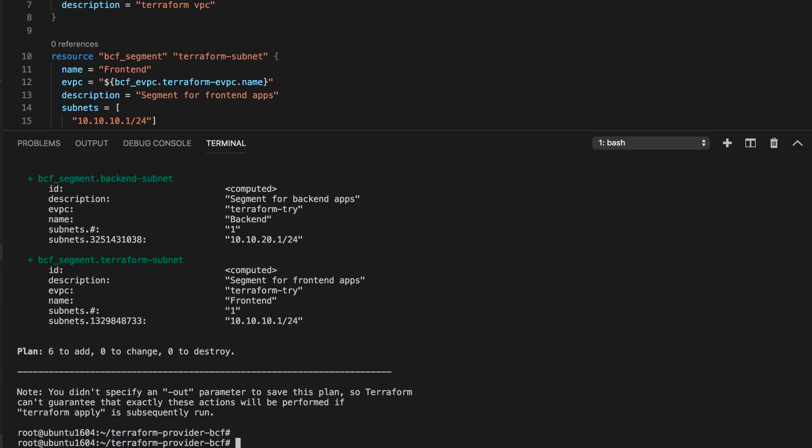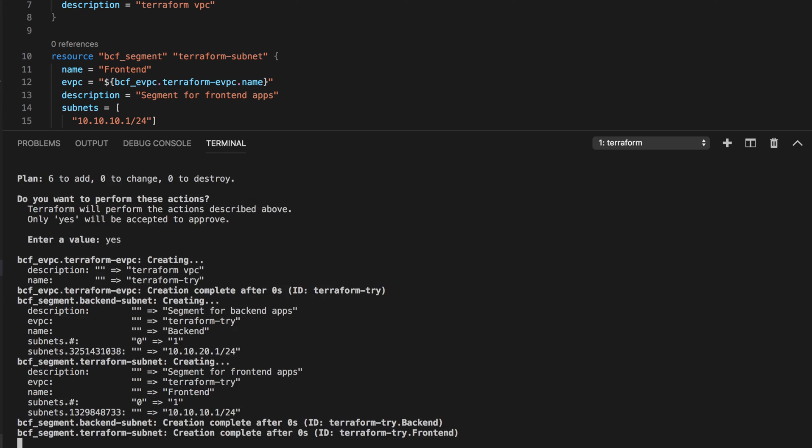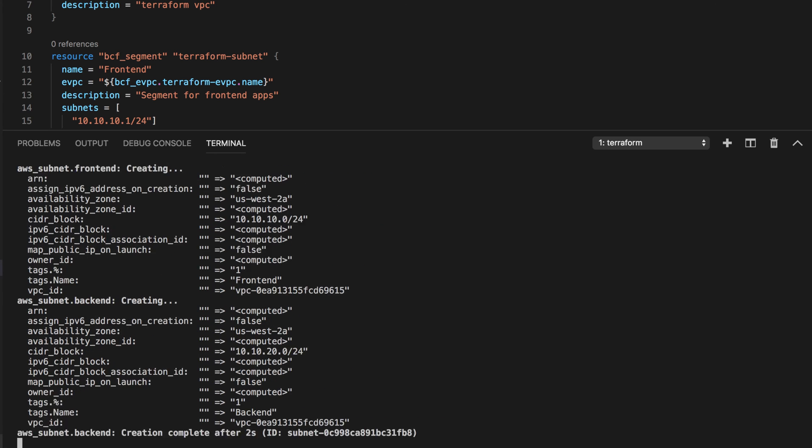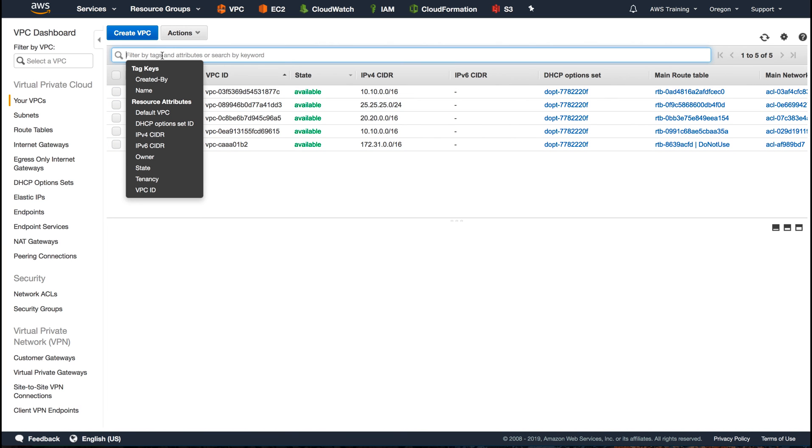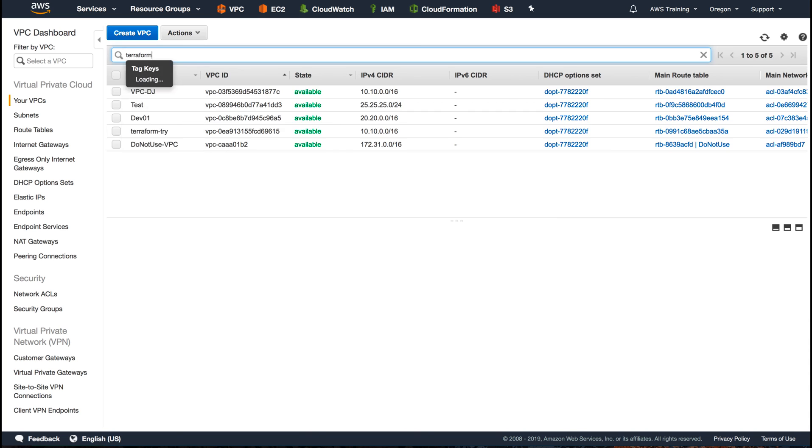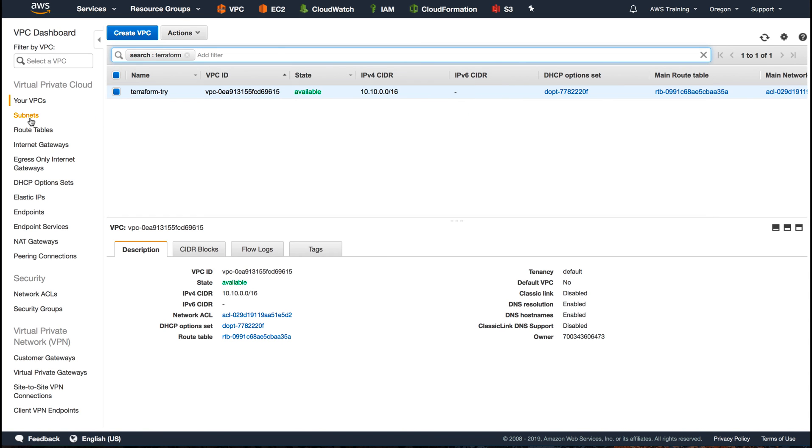Let's go ahead and do a Terraform apply. Now if you go to AWS and look for the AWS VPC, you will see it there. And you will see two subnets as well.